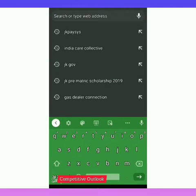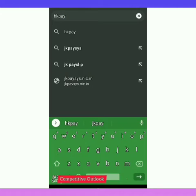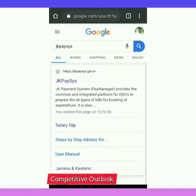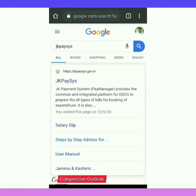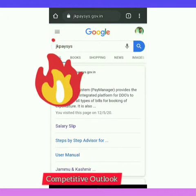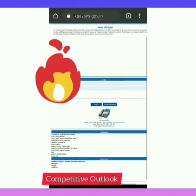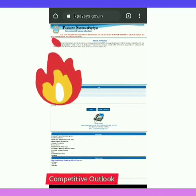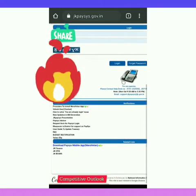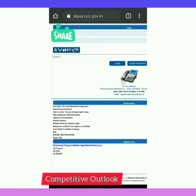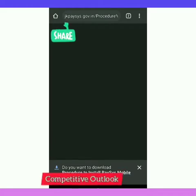Enter JK Basis in your search engine. As the screen displays, you will see JK Basis salary slip — click on JK Basis. As I click on it, it will show you a screen like this. Scroll to the bottom where you will see the procedure to install the Miravetan app — click on that.